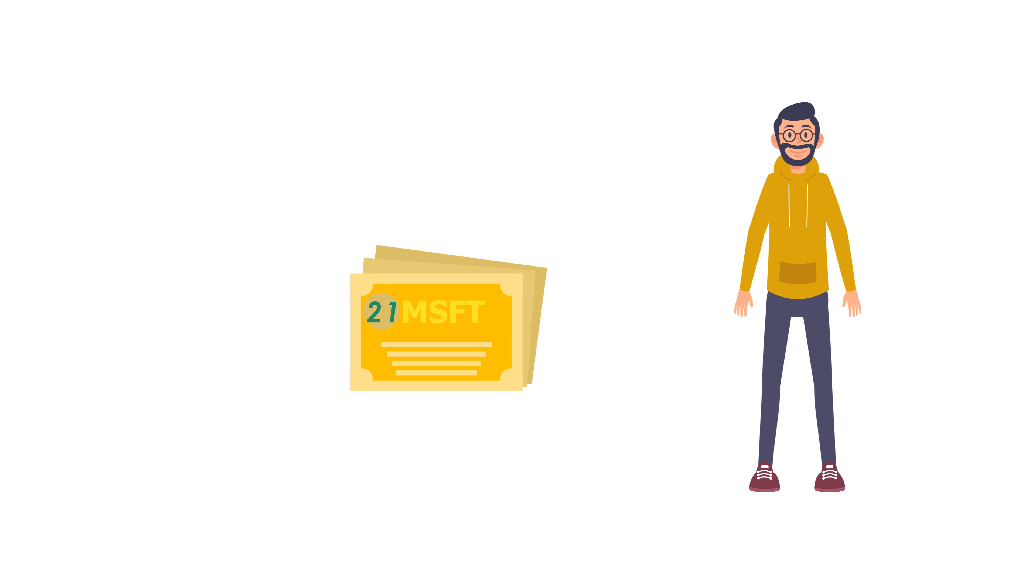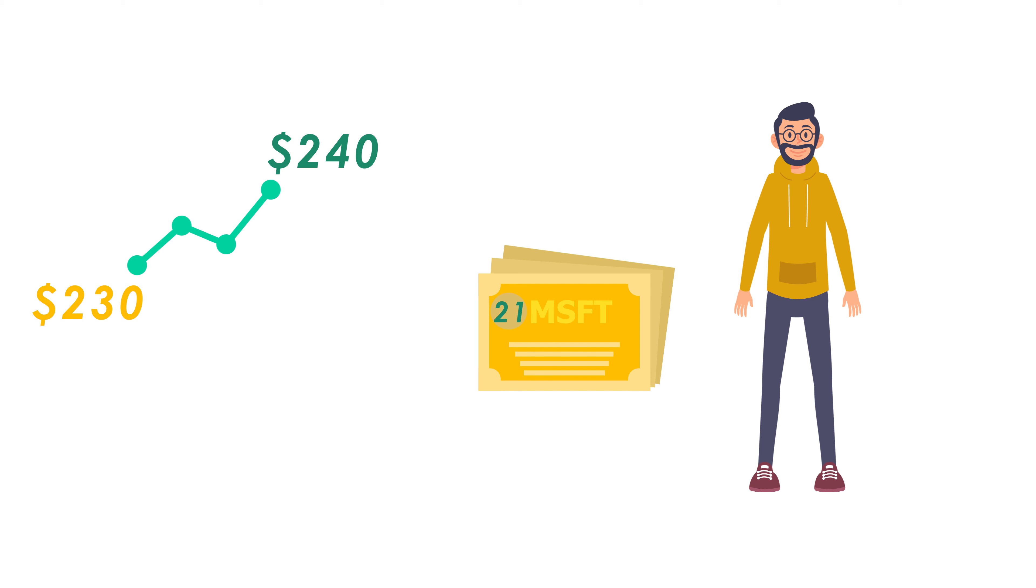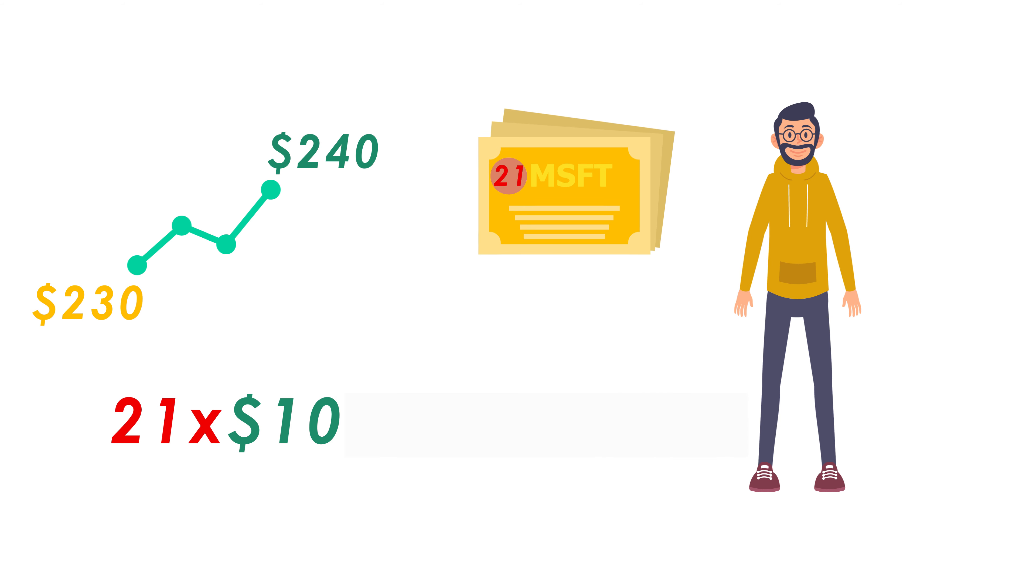So for the total of $5,000 that Joe has in his trading account, Joe can buy 21 shares of Microsoft. After 3 weeks, when the price reached $240, Joe can sell his 21 shares of Microsoft with a profit of $10 each that allows him to gain $210.